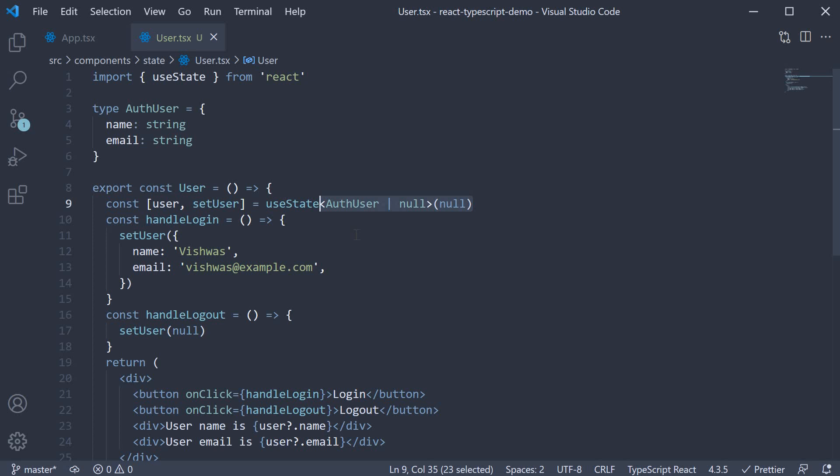Specify angle brackets and mention the type of the initial value as well as the future value. In our case, it is either auth user or null. This is a very common pattern. So make sure you have a good understanding of what we have done in this video.